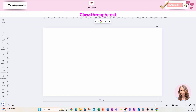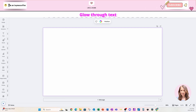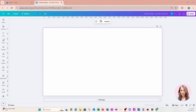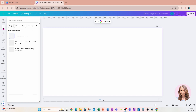Welcome back folks. Today we're going to create a glowing text effect. I've seen this effect elsewhere created with software like Photoshop, and we're going to create it using Canva today.